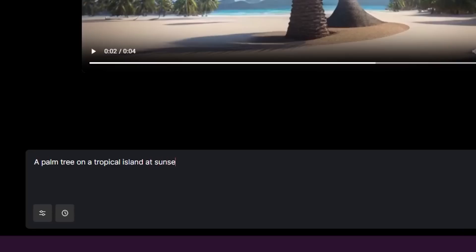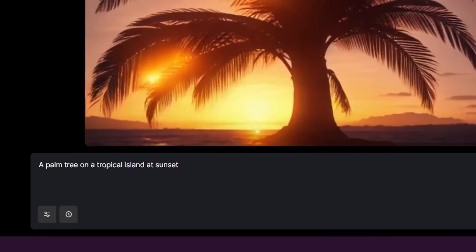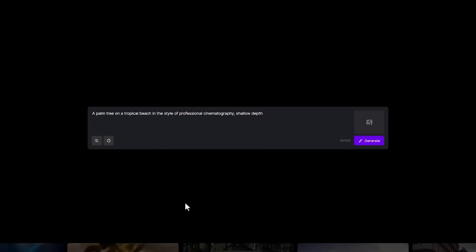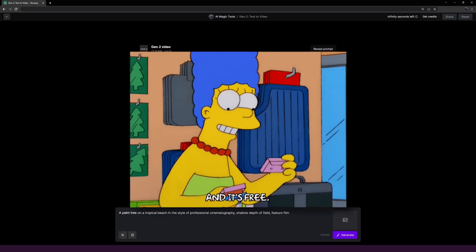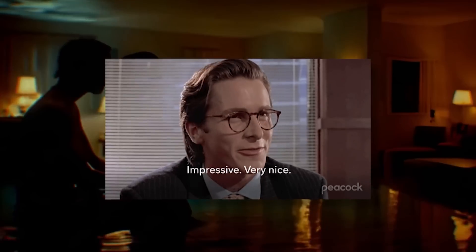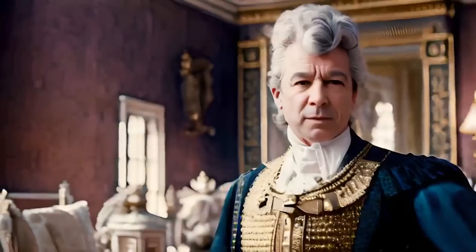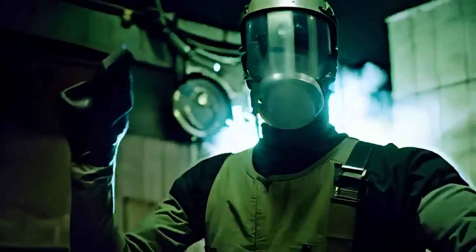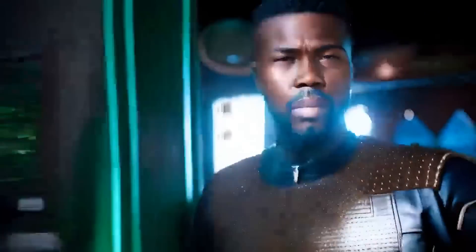And guess what? You can try it for free. No, not the input your credit card details and we'll charge you if you forget to cancel kind of free. We're talking truly completely free. And if you think that's impressive, take a look at this. That's a showcase of their Gen 1 model, capable of translating video to video. This AI is putting special effects artists out of business.